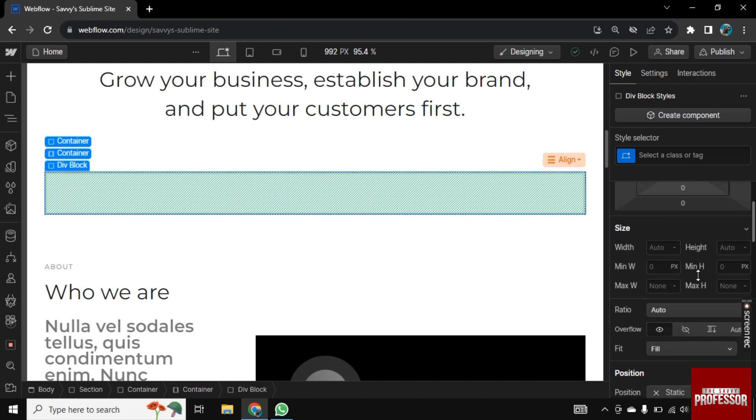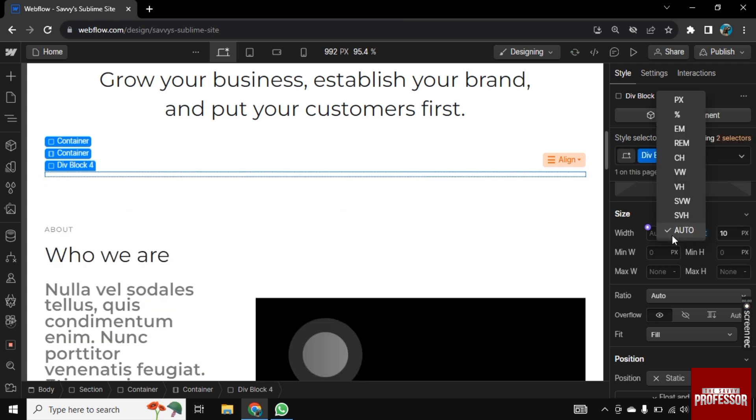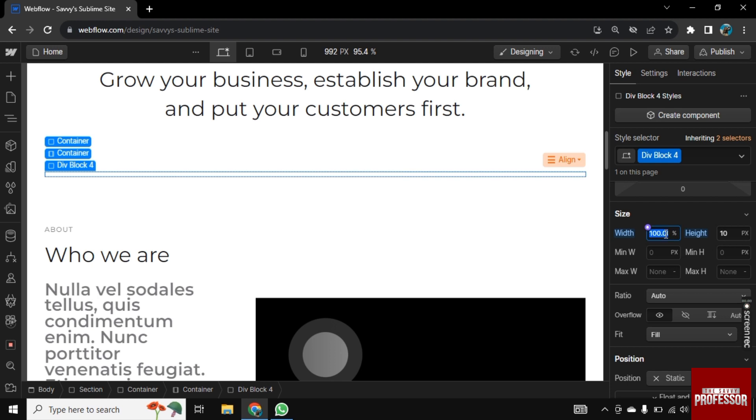Scroll down and you need to change width and height. Let's set height to 10. Let's change the width to percentage first. Now let's add 100 here as we want a full line. Type 100 and press enter.